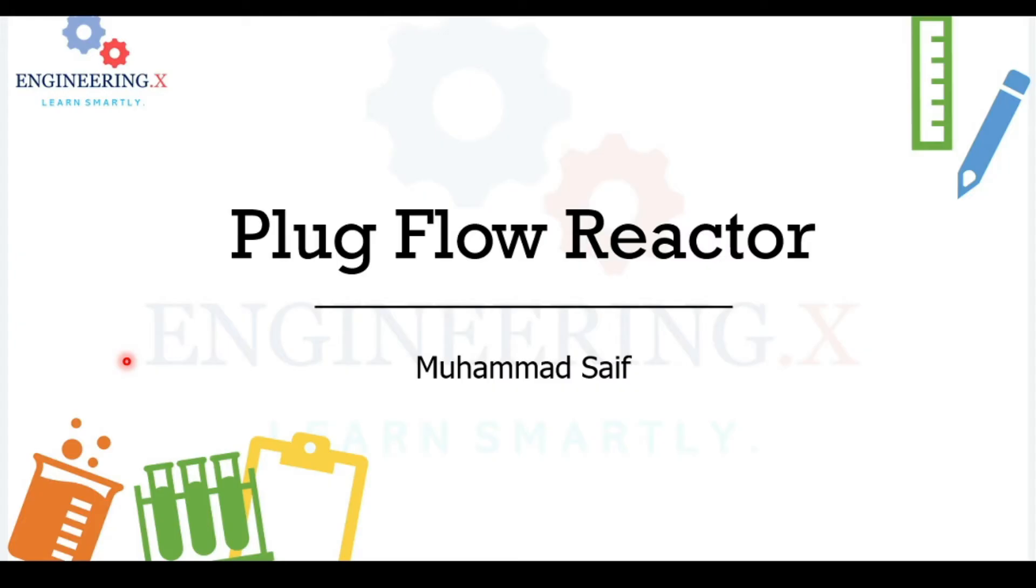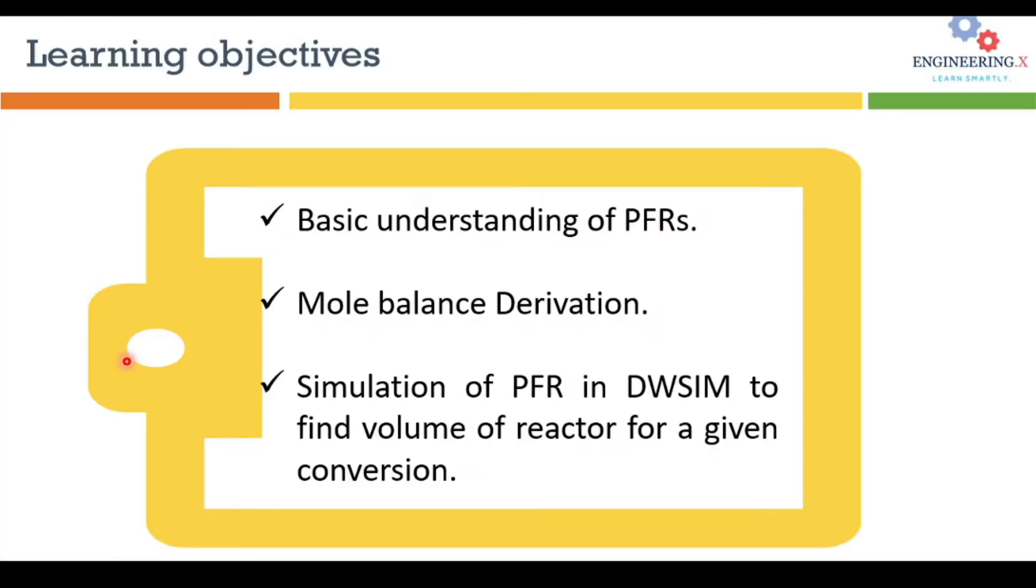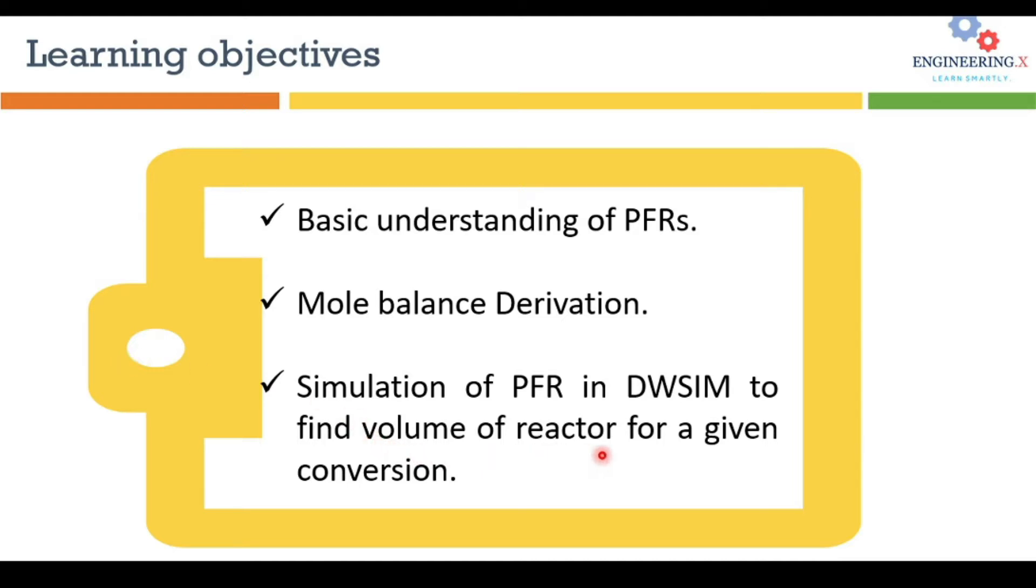Welcome again for another video. Today the discussion topic is plug flow reactors. In the end of this tutorial you will have the basic understanding of plug flow reactors, you will learn how to derive the mole balance equation around the plug flow reactors, and then you will learn how to simulate plug flow reactor in DWSIM software to find a volume of a reactor for the given conversion of a reactant.